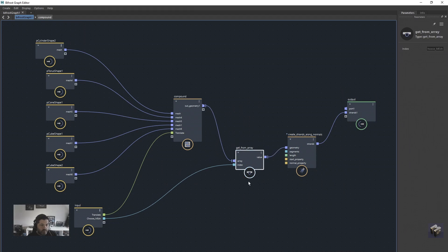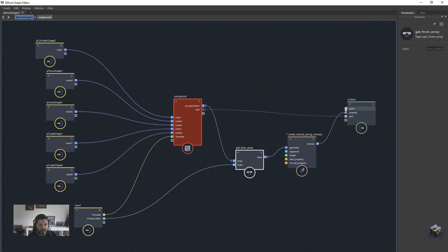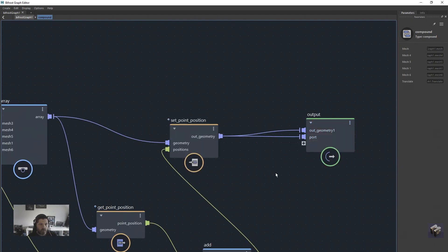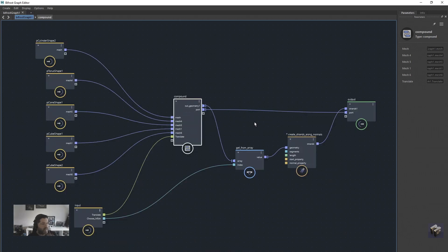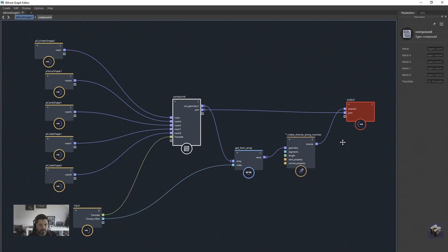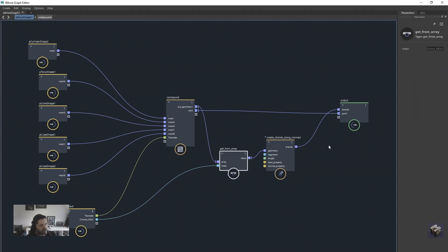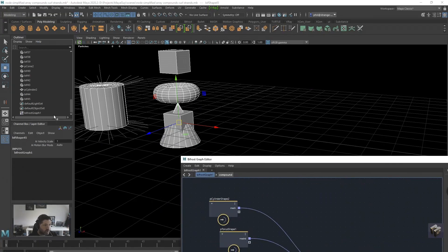We just need to reconnect that back in — all the red is gone. Everything works, but we can't see our objects because they need to be plugged back in here. We go back inside the compound because a new port was created, reattach the connection, come back out, and everything is happy. If things start going red, just re-plug and unplug — turn it off and on like when your internet isn't working. All our objects are back.